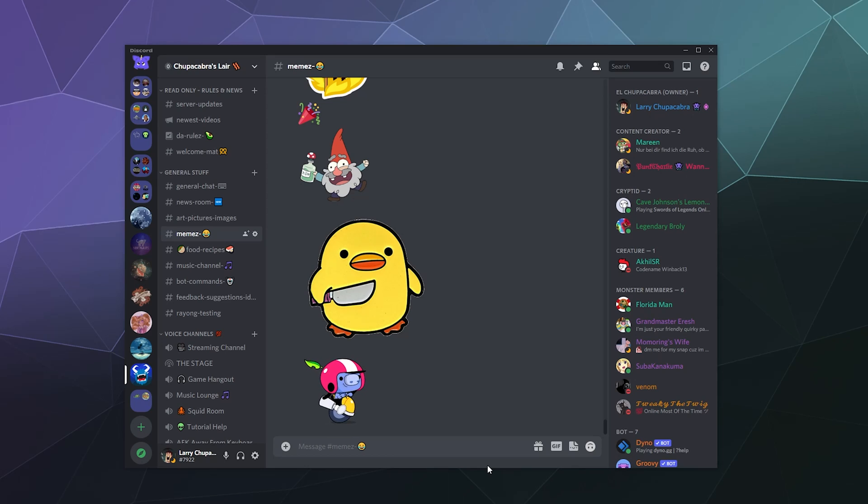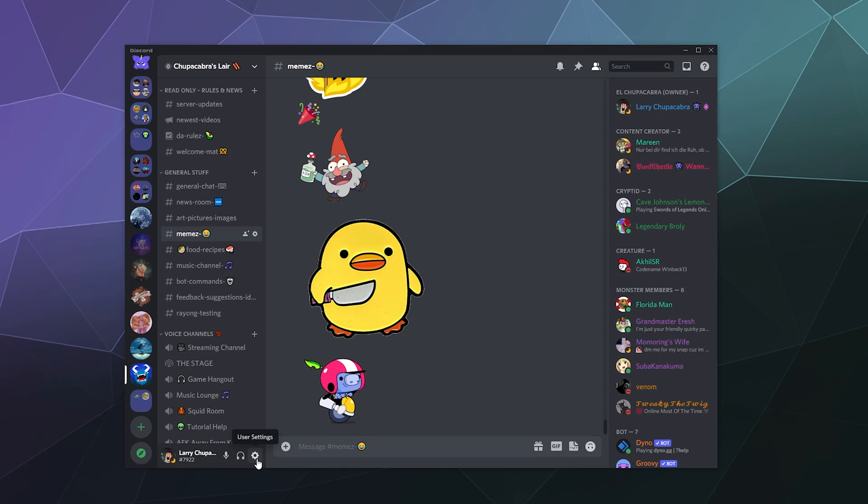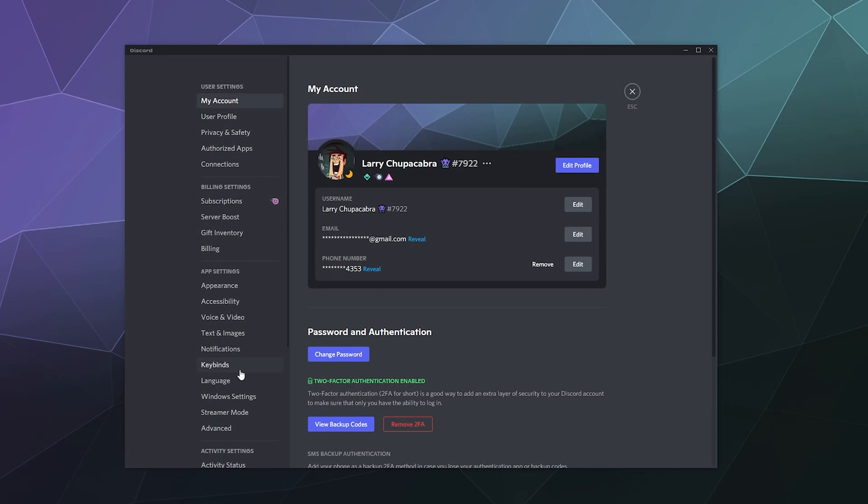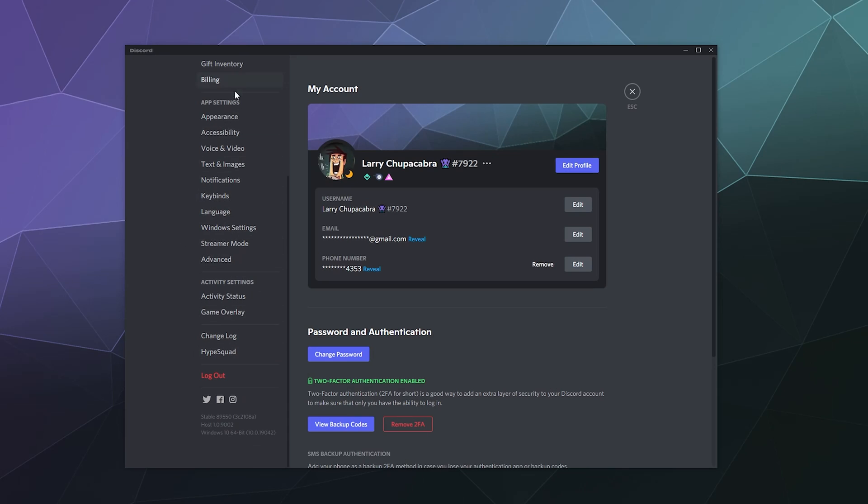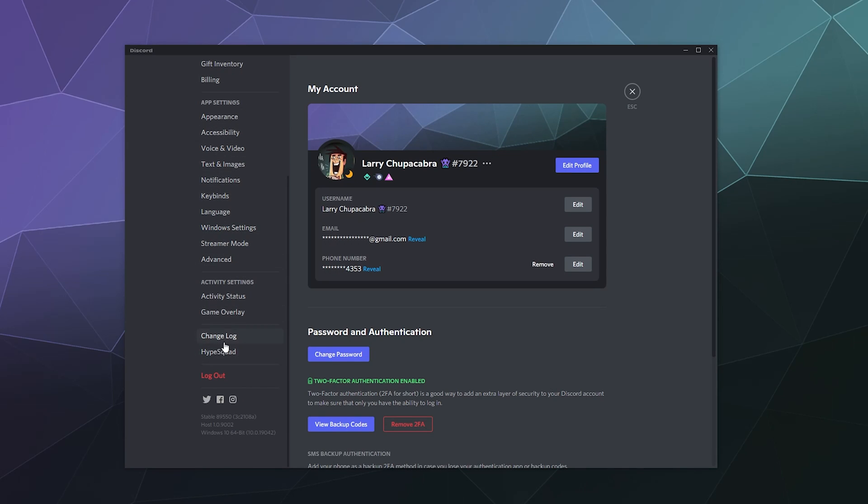The simple answer is you just go down to the lower left hand corner. There's this little user settings gear, and inside of here you've got all of your user settings. And then down at the bottom you have the changelog, and this is what tells you exactly what has been updated most recently inside of Discord.